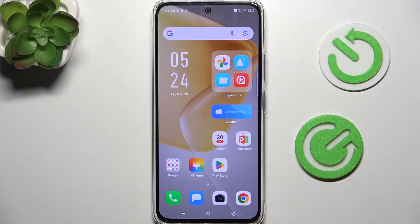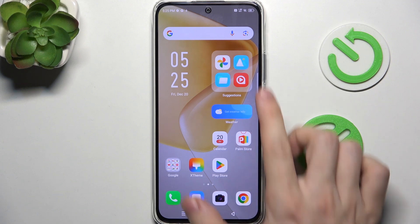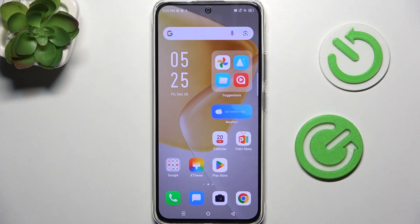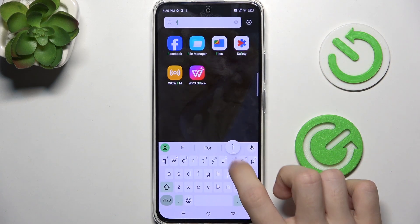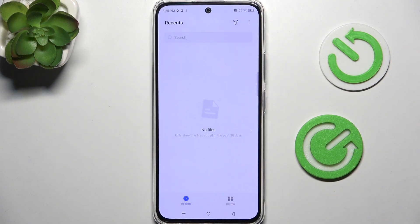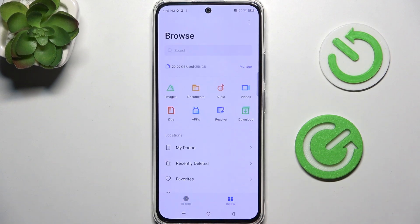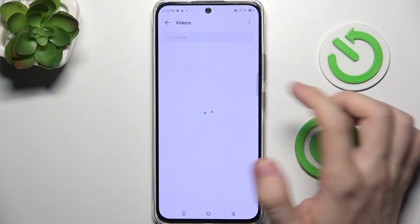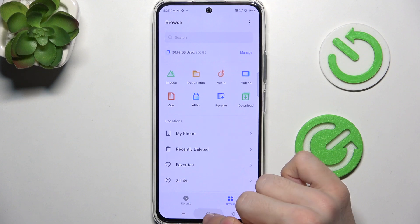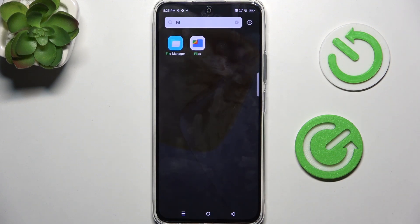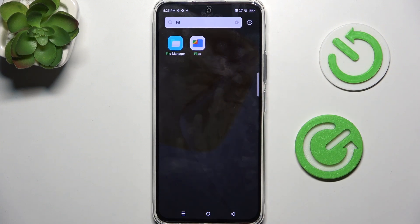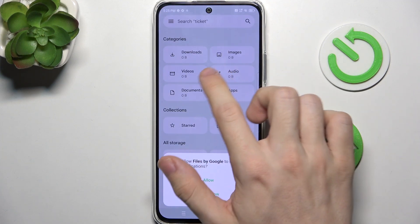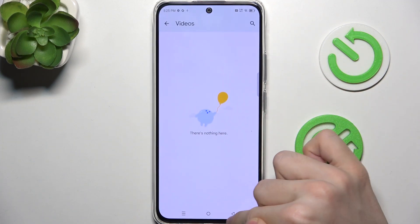Now let's move on to the next way of using photos. If you can't or don't want to use either the Photos or the Gallery app, swipe up and search for files. If you go to File Manager or to Google Files, go to Browse and then you can open Images — here are gonna be your photos — or Videos. You can also open the Google Photos app from here and open videos or images.